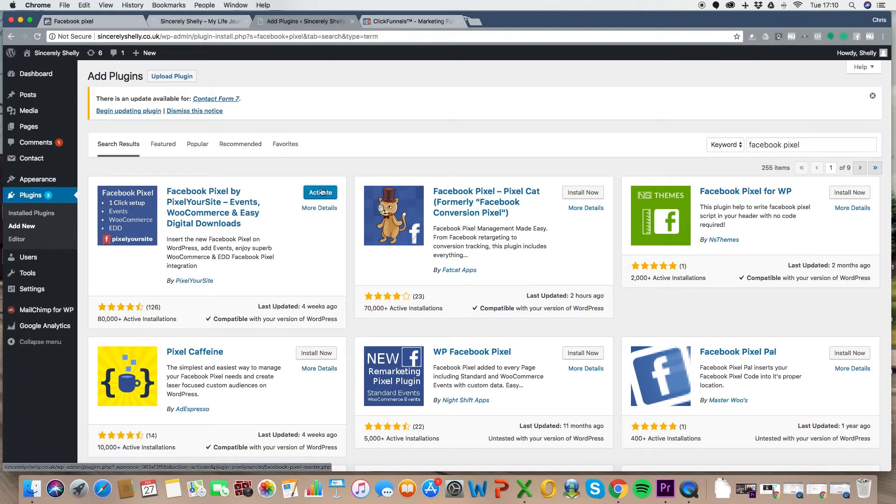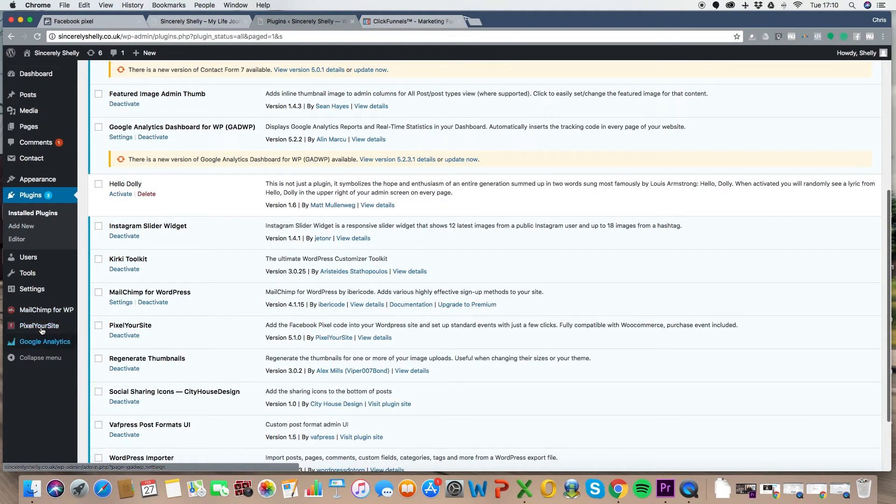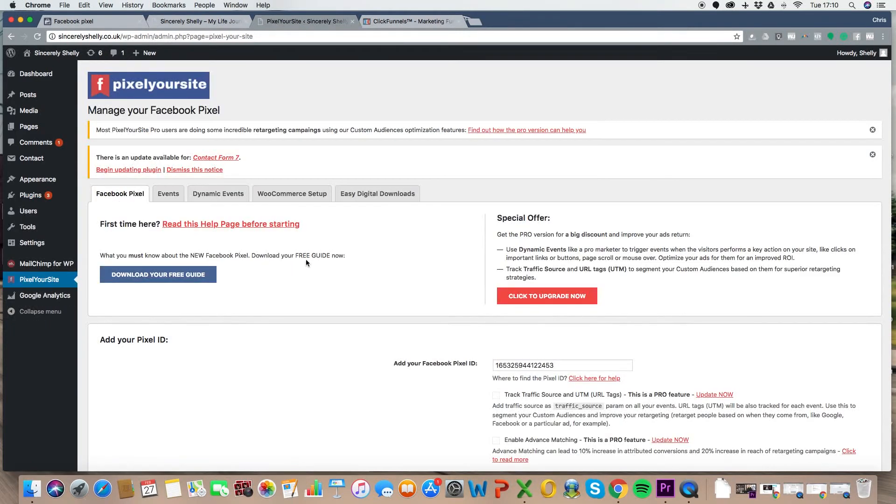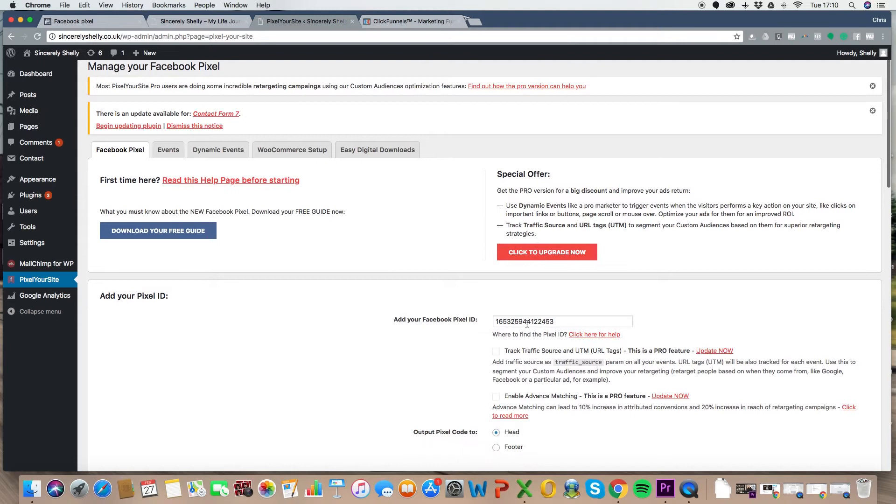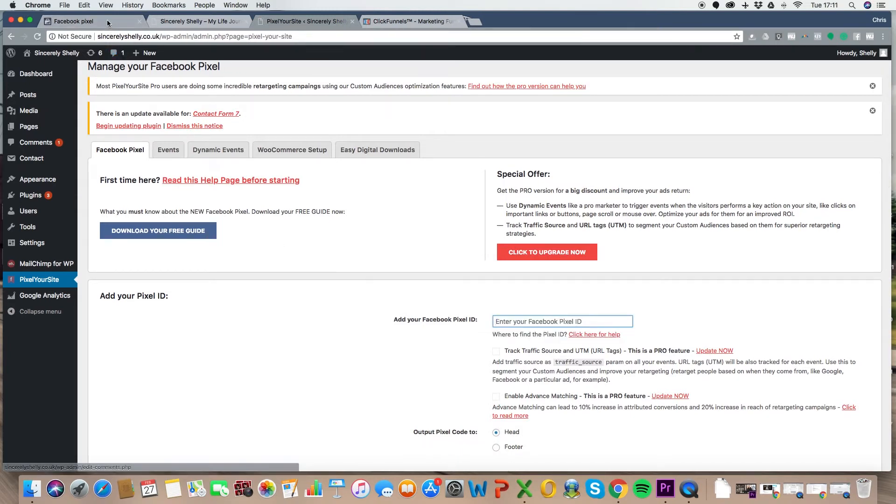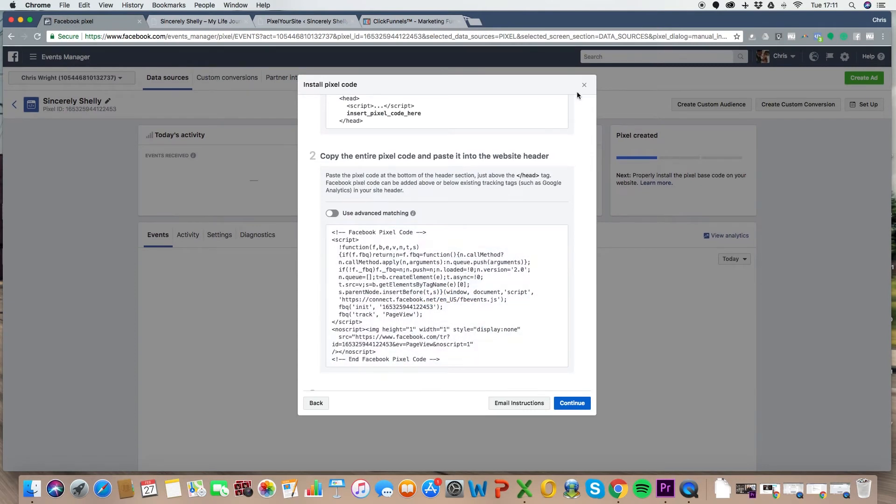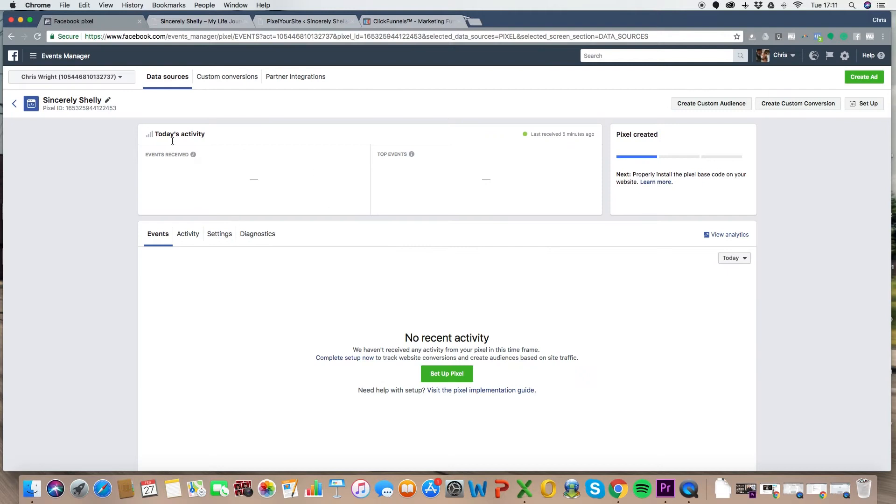When you get here, click add new next to the plugins. Search for Facebook pixel. It brings up Facebook pixel. Look, it's got a lot of installs. It's got a good rating. Great. Install now. Once it's installed, hit activate and then you'll see it appear here on the left hand side. Hit on it. Pixel your site. Click there and look, all you need is your pixel ID. Look, mine's actually already in there because I put it from earlier, but look, let me show you where you get that from. So look, here's the full code. We're going to use that later, but you can just click off here for the time being.